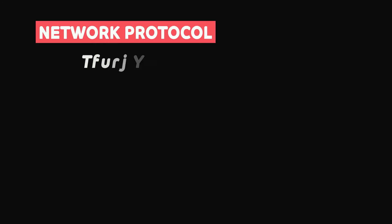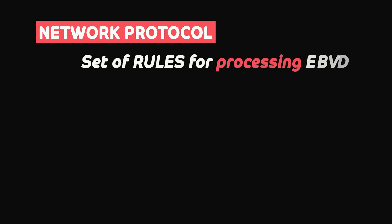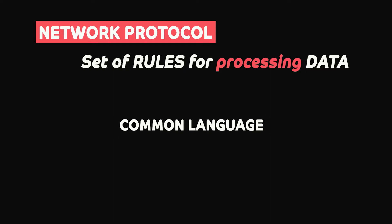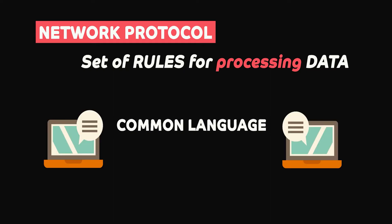In networking, a protocol is a set of rules for formatting and processing data. Network protocols are like a common language for computers.